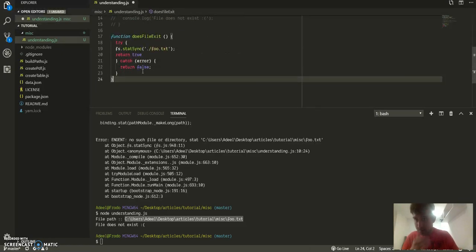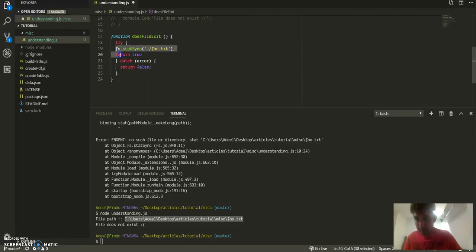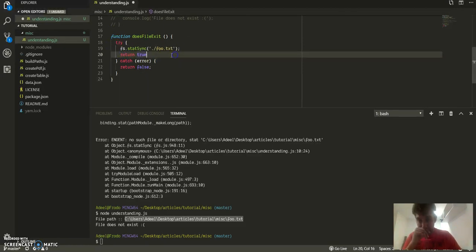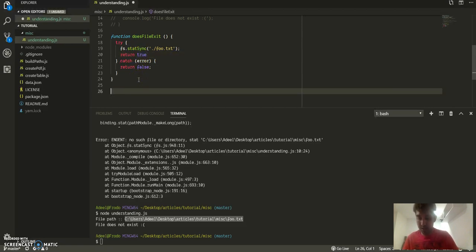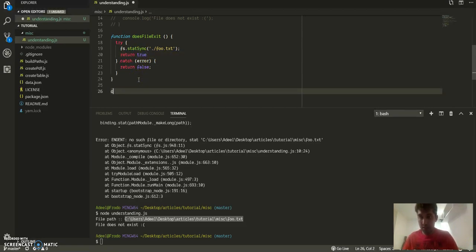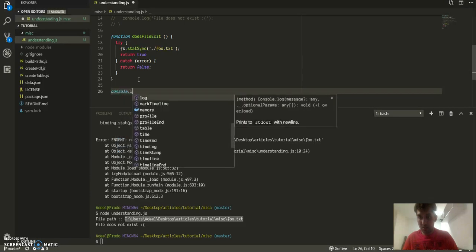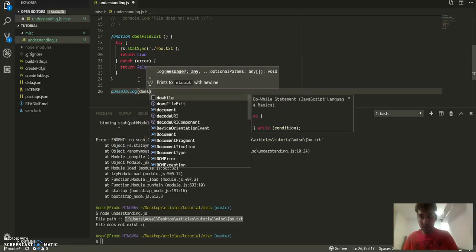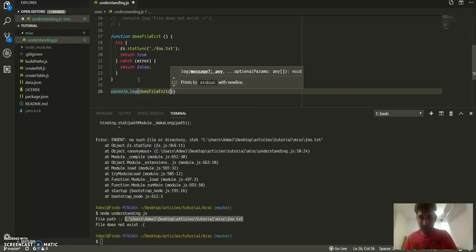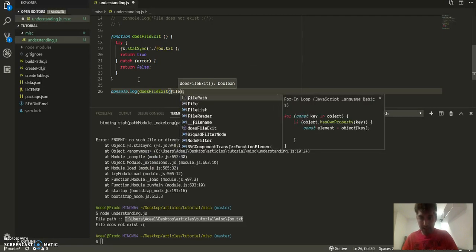And what do I do now? Alright, if the file exists I'll return true, if it's not then I'll return false. So what I can do is console.log 'does file exist', the file path.